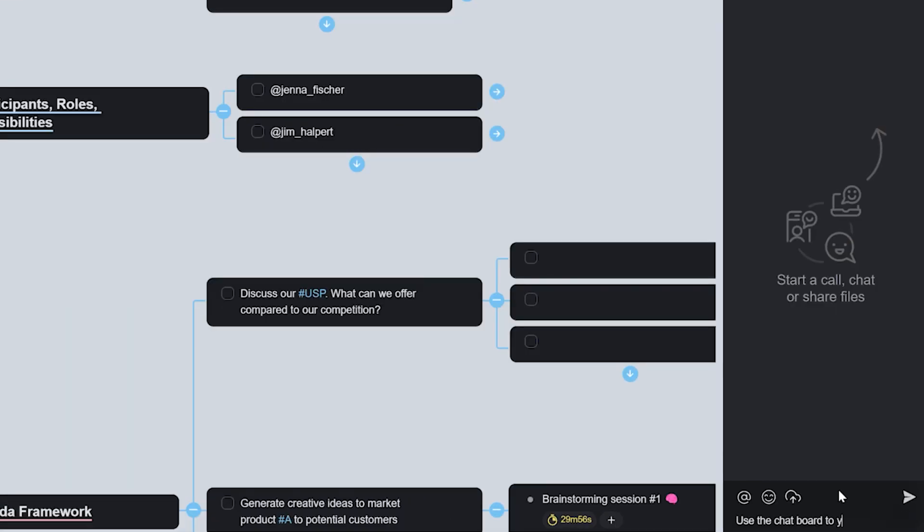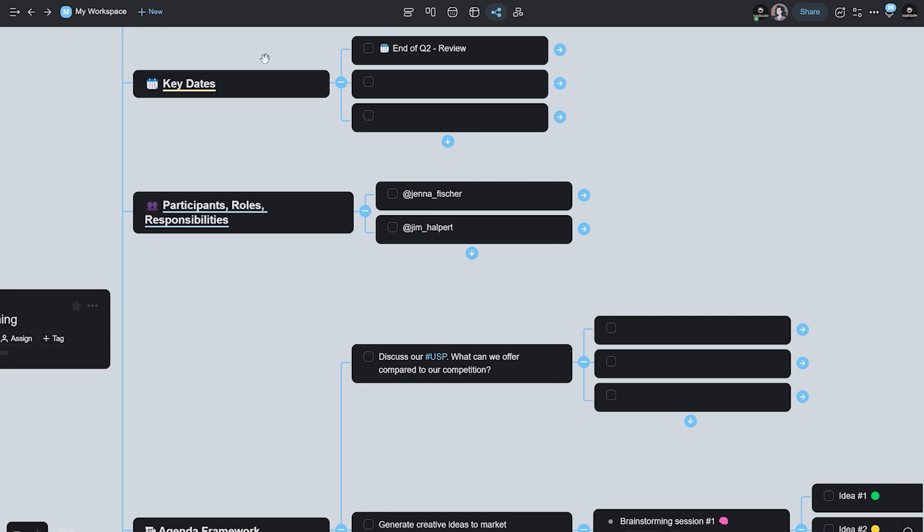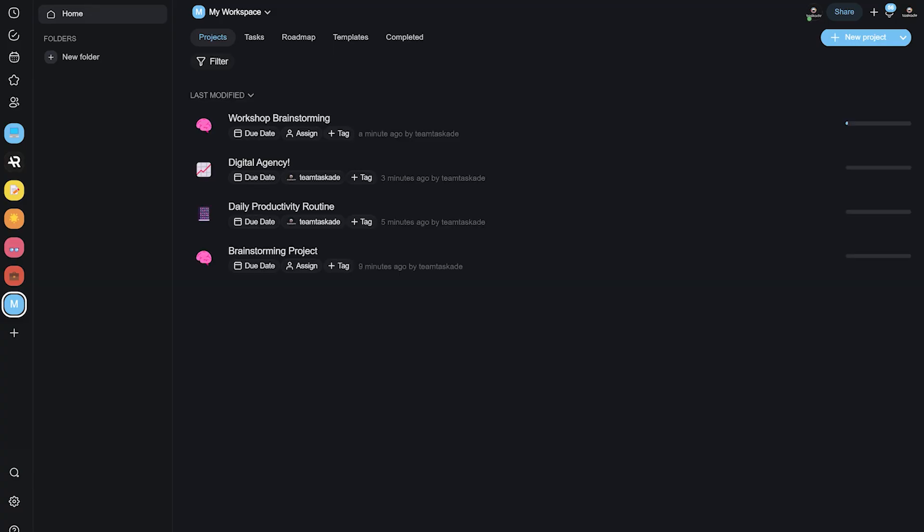A productivity app like Taskade is definitely something that people should start using because it helps you not only capture important thoughts but execute on your ideas and basically build a second brain that you can come back to anytime and remember your important goals and tasks.